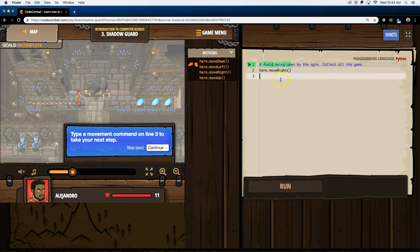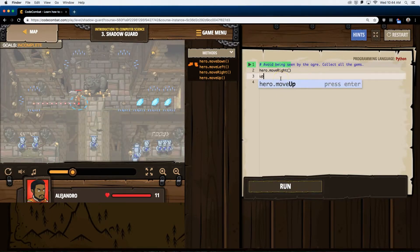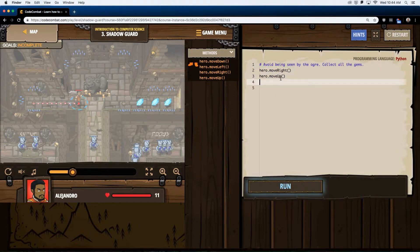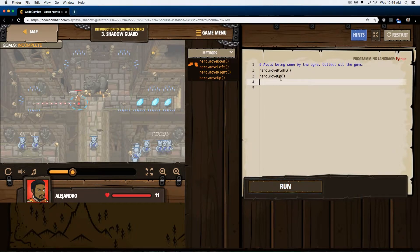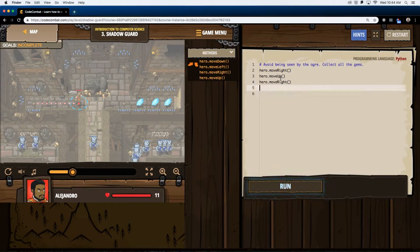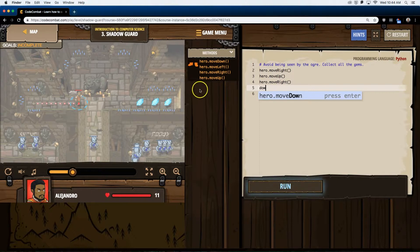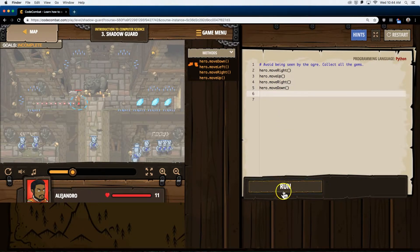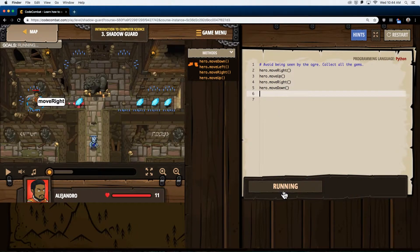So I think we should go up because maybe if we go around the statue, so we should go up one, and then it looks like go right and down. Let's go ahead and test that to see where it gets me.